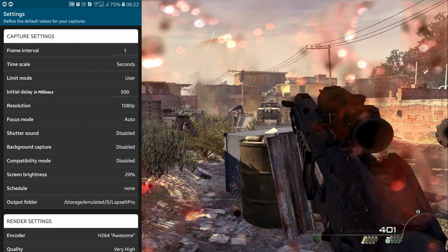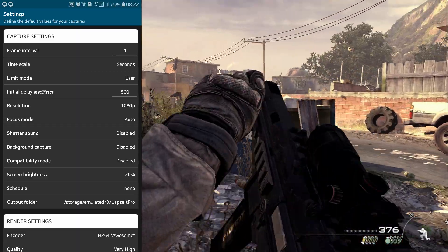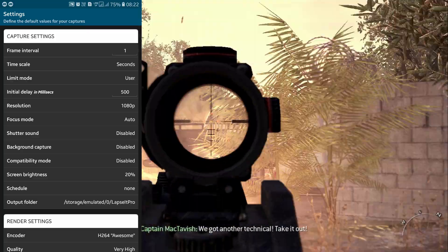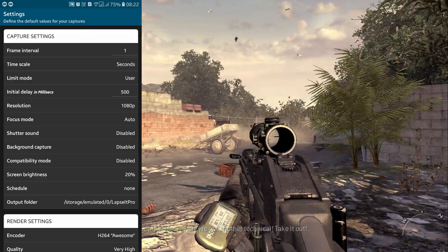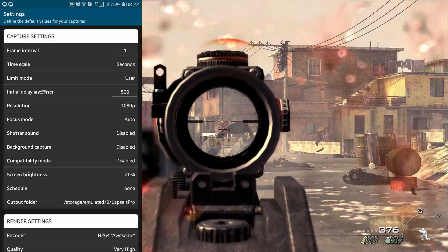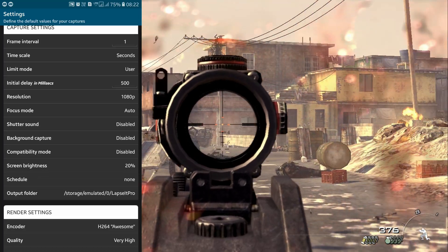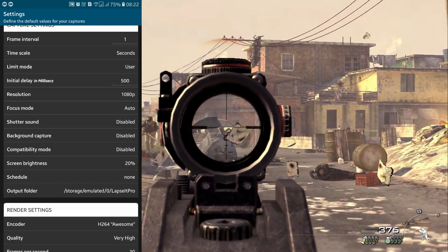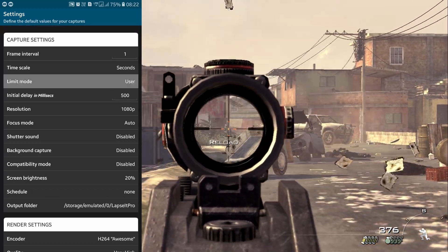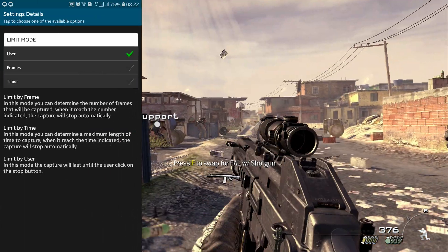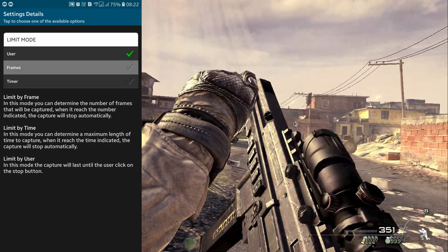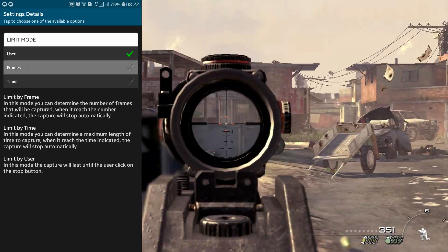So if you want to create a 30 frames per second video, a 30-second recording will be converted into a one-second timelapse video. It might sound a little confusing, but you'll get the hang of it once you use the application. Limit mode includes three modes: User, Frames, and Timer.